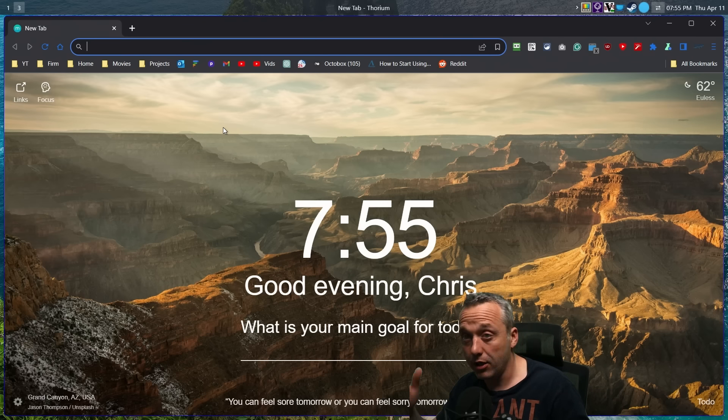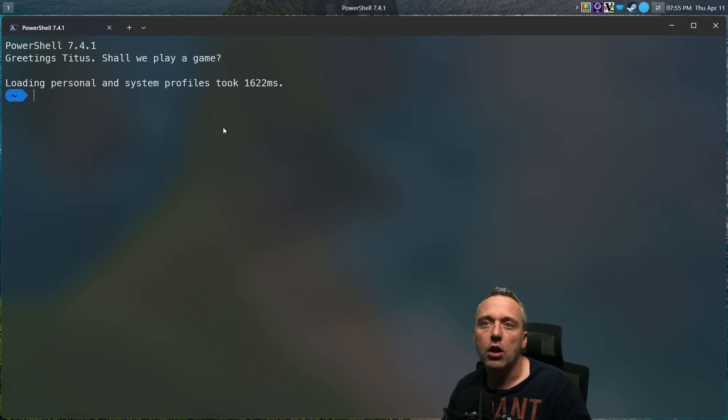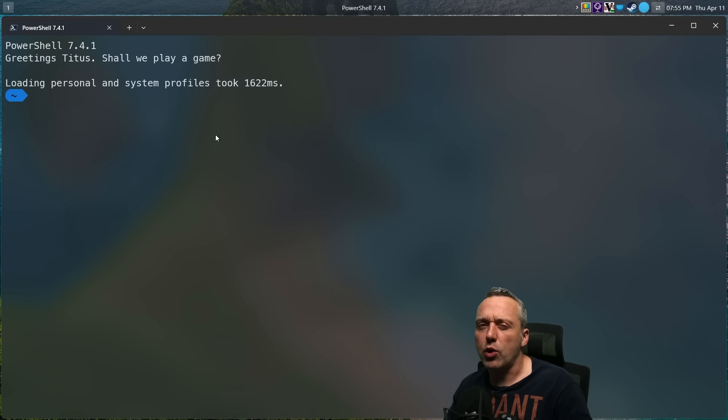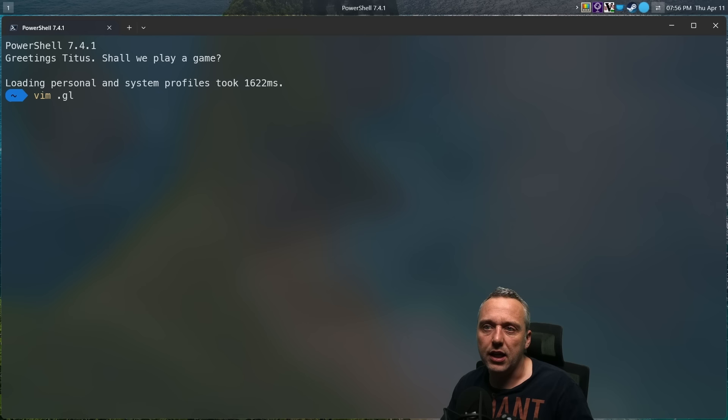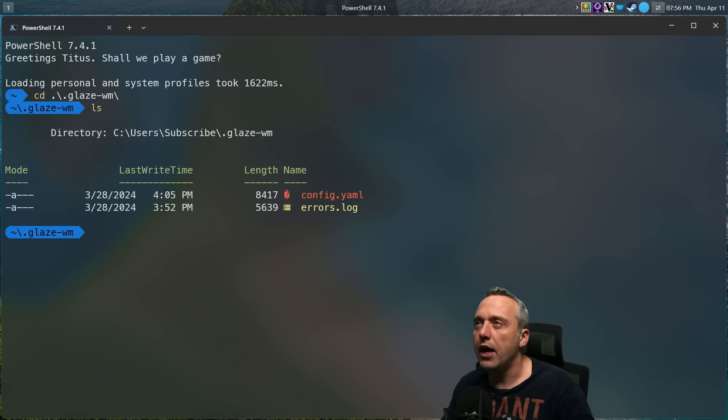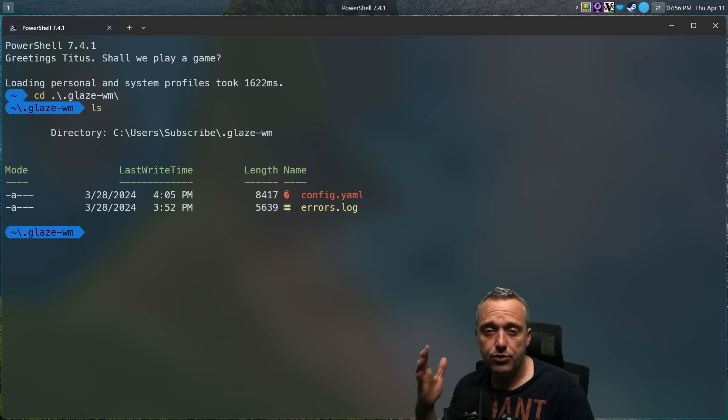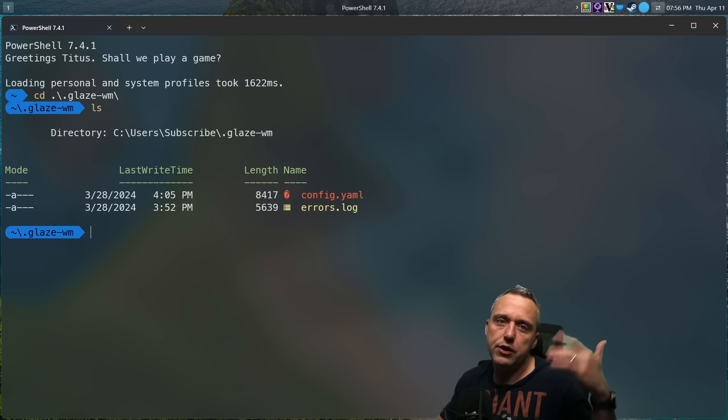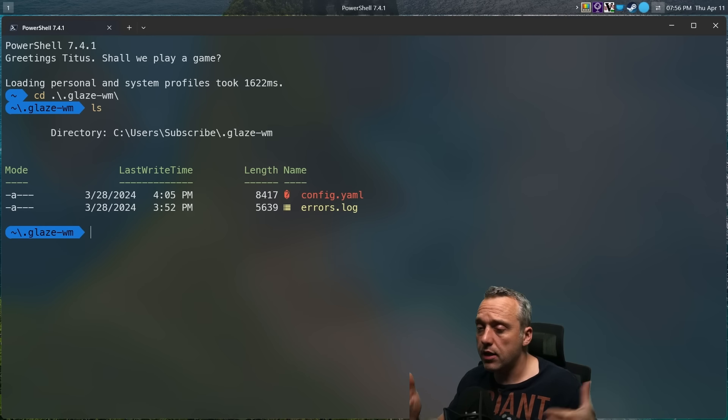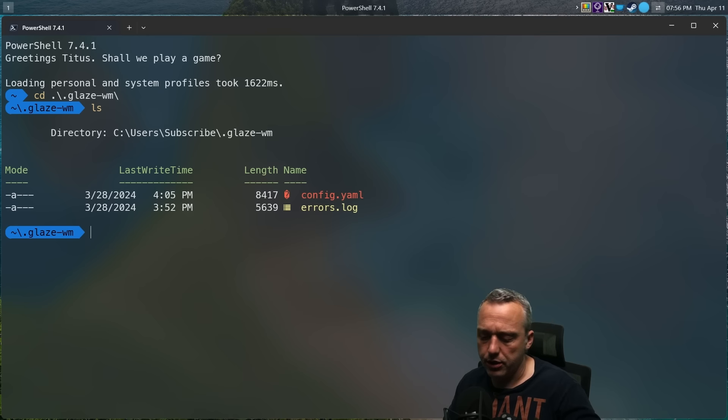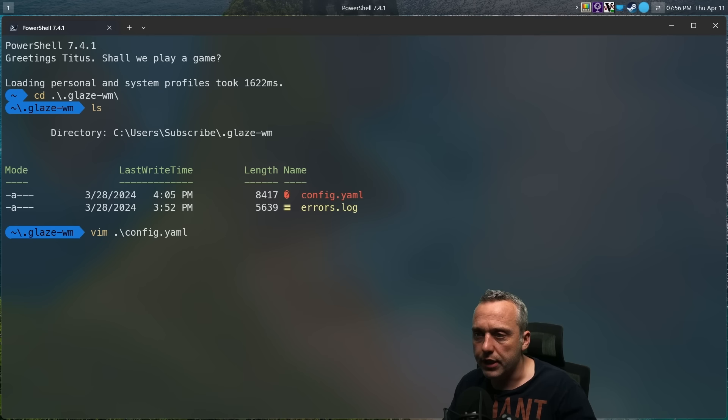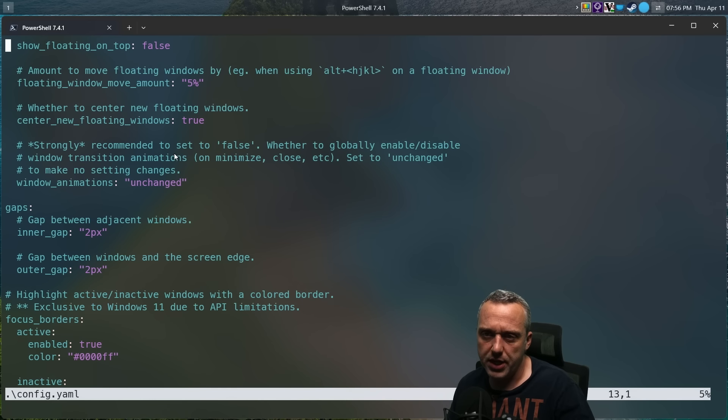So how's this all configured is probably going to be your next question. And if we look in Glaze, we have the config.yaml. I've went ahead and uploaded this to my GitHub as well, so if you want to copy something you see in this video you can do that. But very easy to config with the config.yaml. Couple options here at the top, nothing really to change.